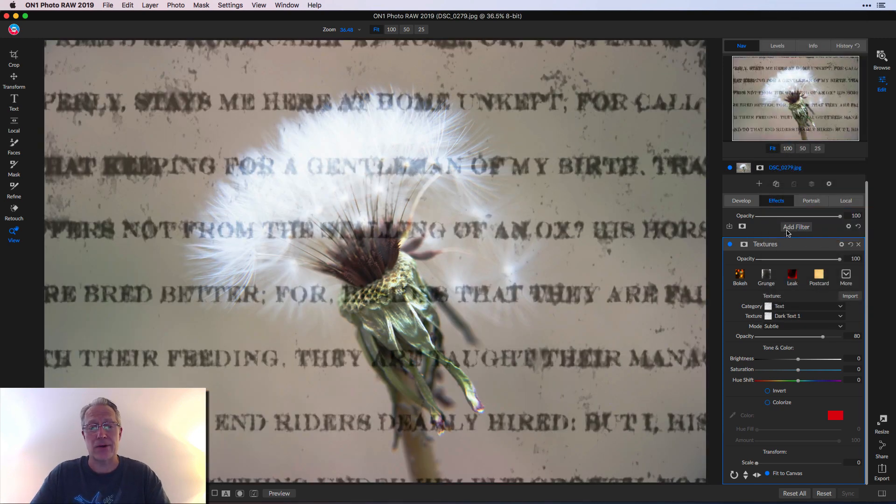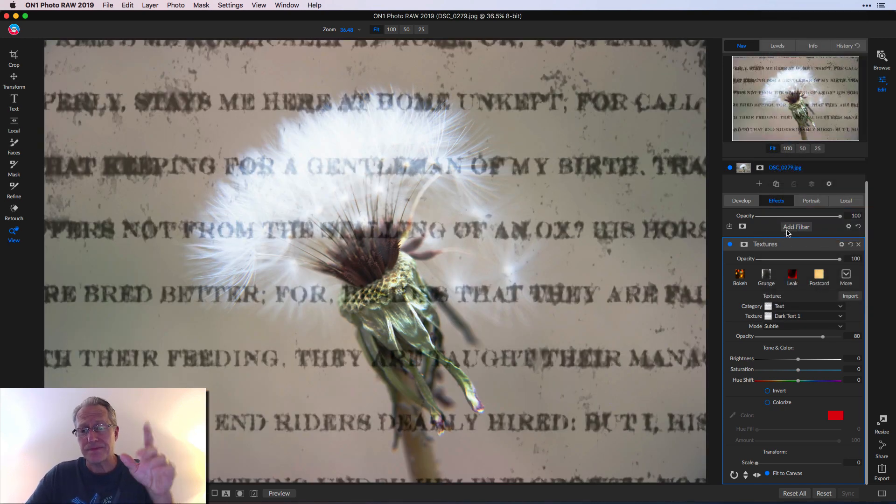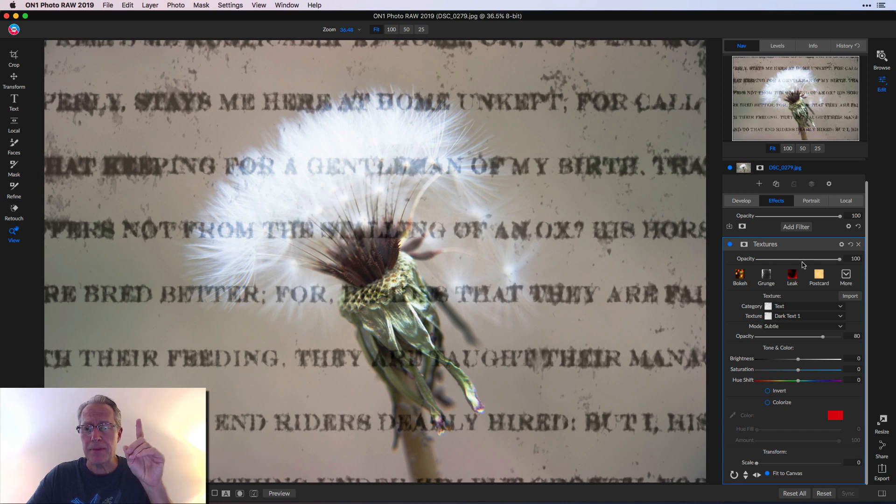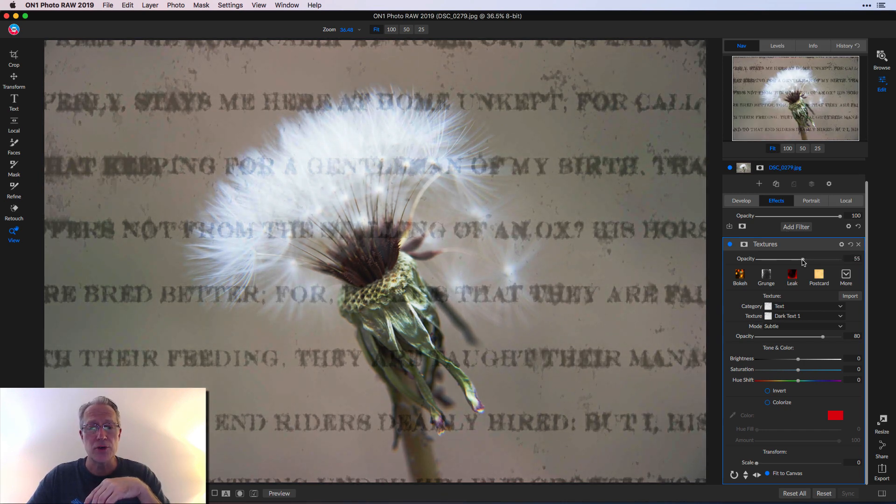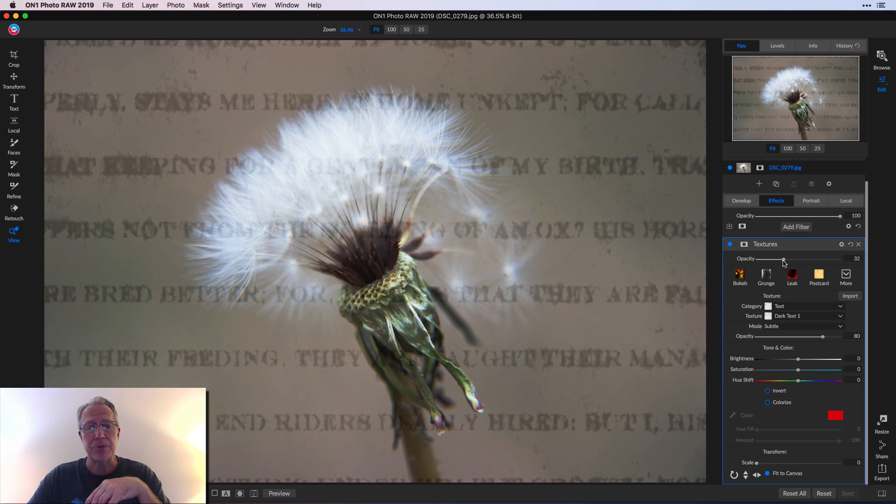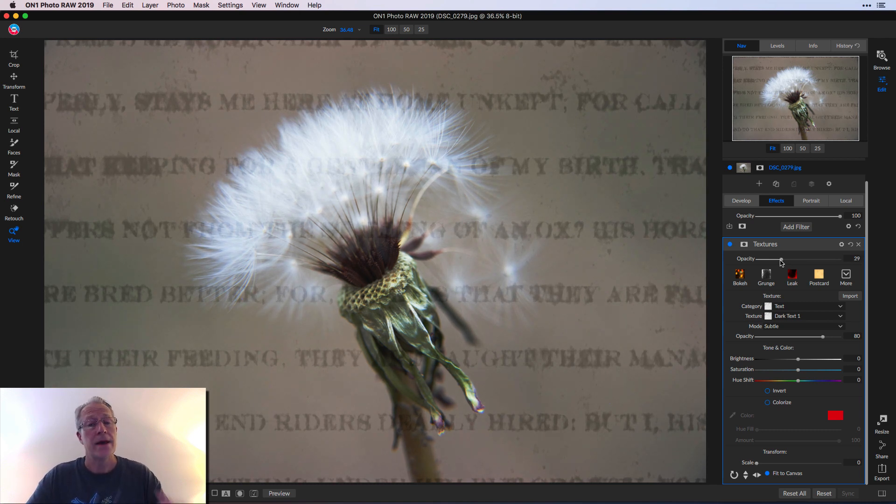There's a lot of different categories. They even have this text category, which I think is pretty interesting. Now, keep in mind, you can go in here and say, hey, opacity is a little too much. I want to take that down and blend it in a little bit more into the background. And there you go.